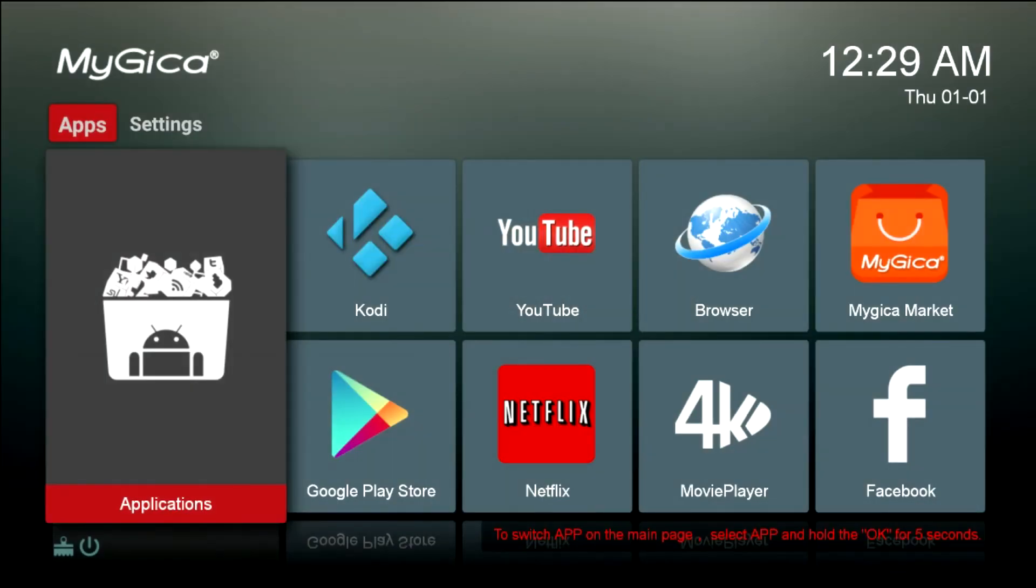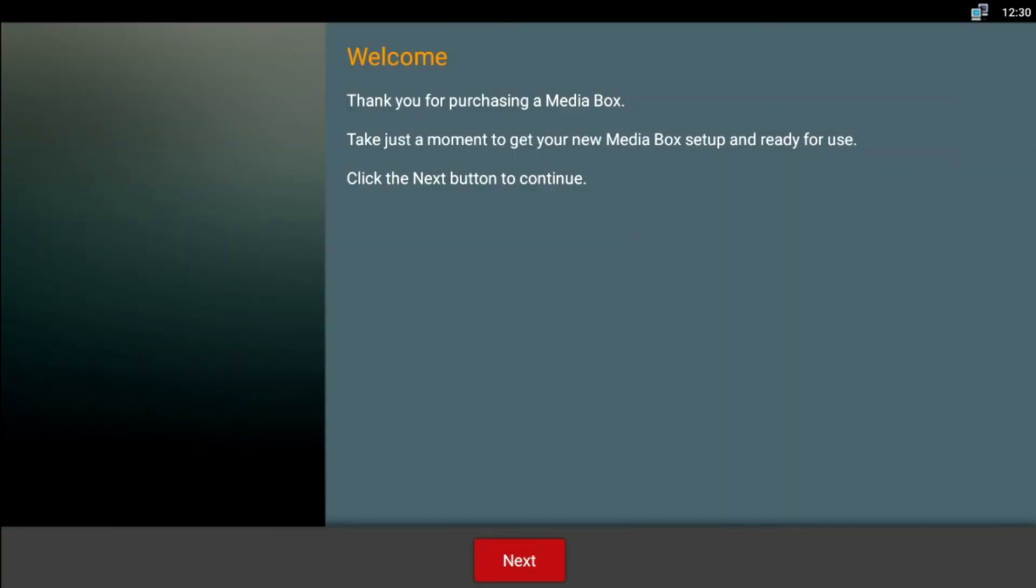Once this is completed, you will be greeted with the opening welcome screen. Please follow the prompts to set up your system. Once you've completed that, you're all set up and ready to go.